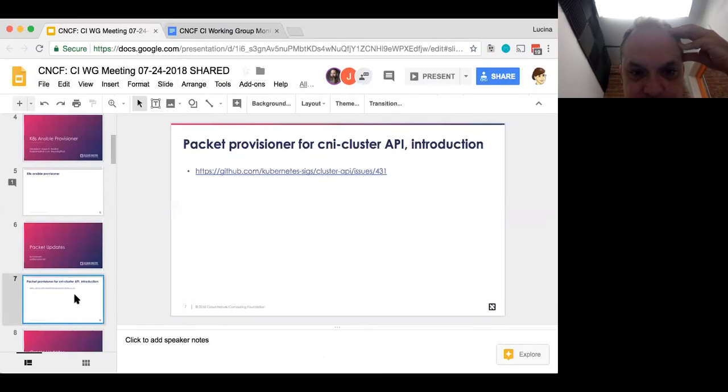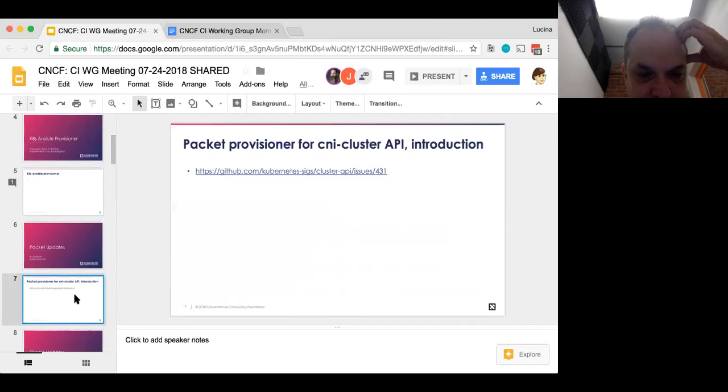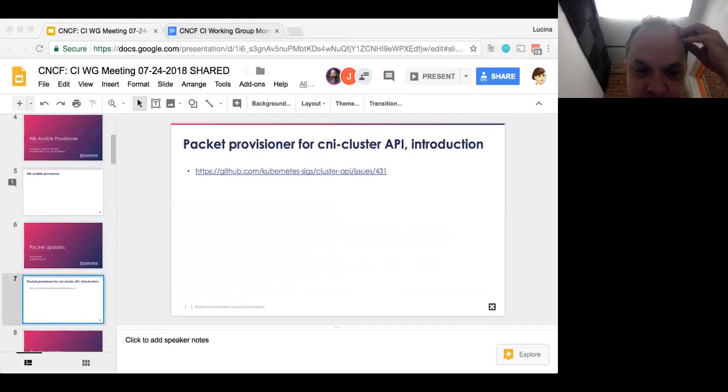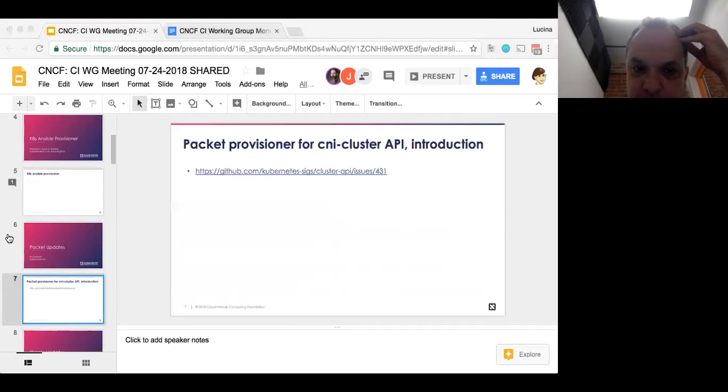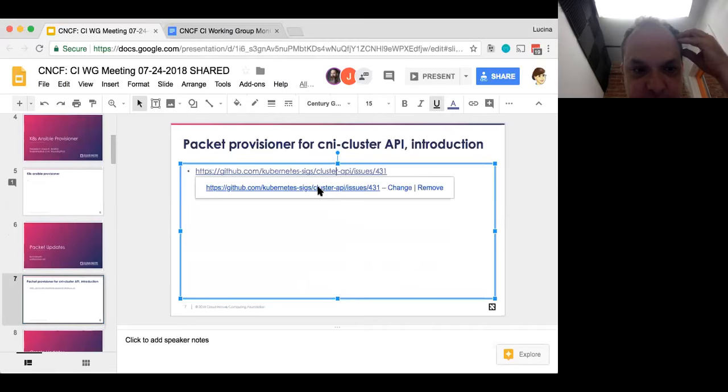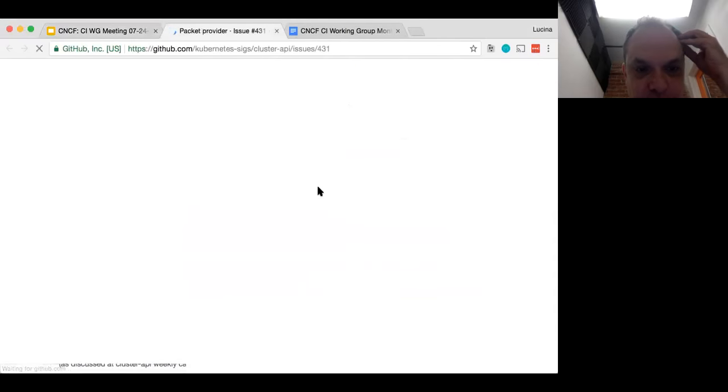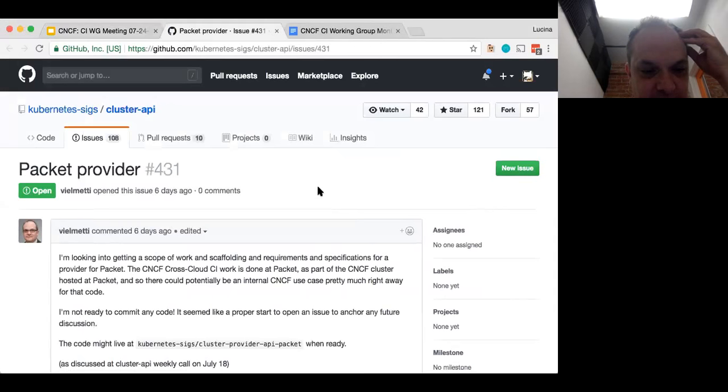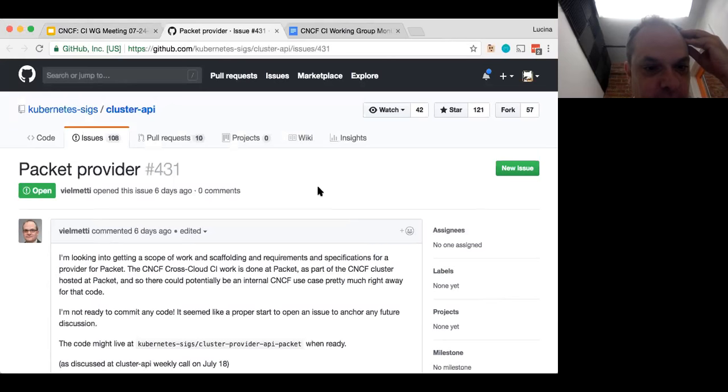This is a very brief update, but I just want to let people know by way of a small amount of background. Packet is the bare metal hosting provider that I work at that also provides infrastructure for the CNCF-CI cross-cloud effort. We are aware that the cluster API has some infrastructure that's specific to various clouds, and if you go to that issue, which you're going to right now, I'm looking into the work necessary and the desire. I guess there's two parts of this is, is it a good idea, and how hard would it be to implement the cluster API for packet?